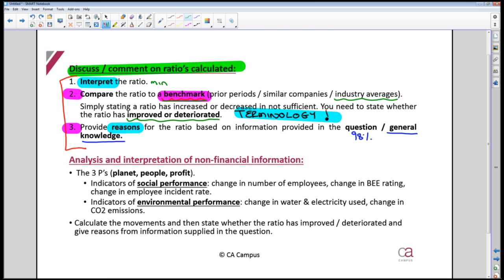You're not expected to have specialist industry knowledge. You're expected to have the general knowledge that any conscious person who occasionally listens to the news would have. You don't have to follow news reports endlessly — just be aware of what's going on in the world around you. If you can do that, you can pass. You don't have to be a specialist.